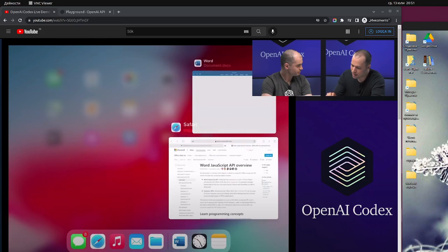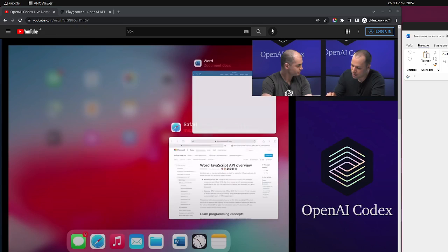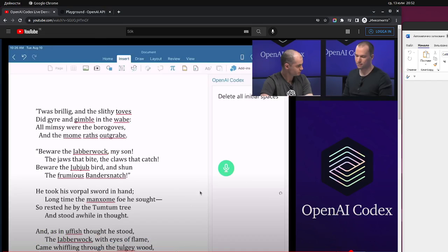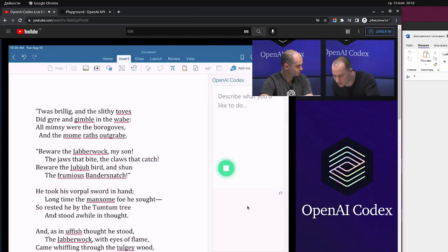You can actually watch this video if you haven't already. The interesting thing is that you can do things with Microsoft Word — for example, you can fix the indentation of every second sentence in a Word document. You can just say 'delete all initial spaces' and it works.